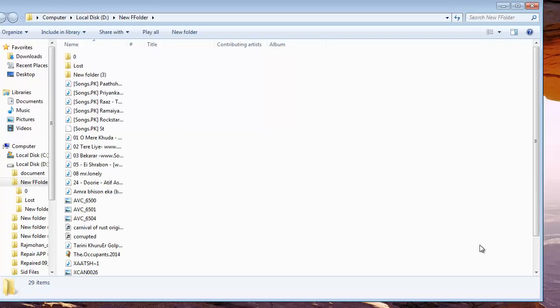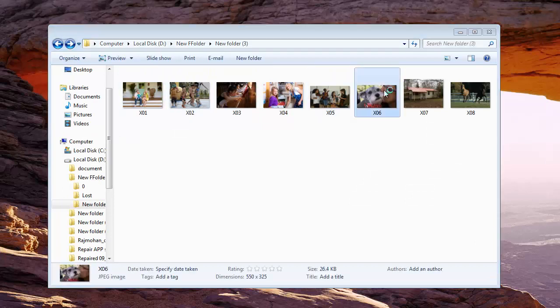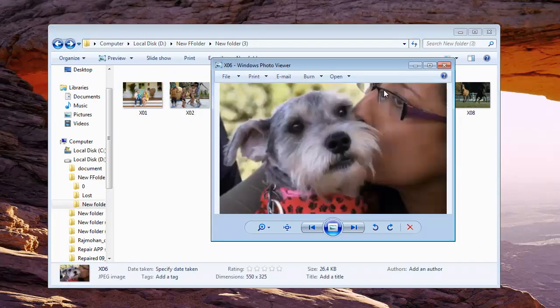Software saves all the recovered photos to the folder which I selected and I am redirected to the same location.